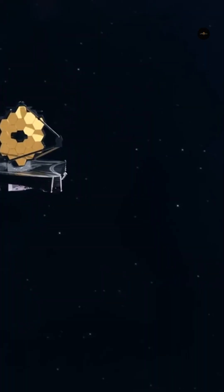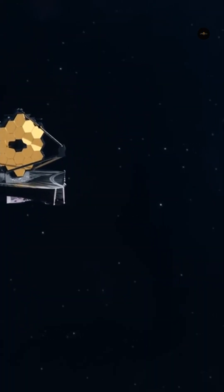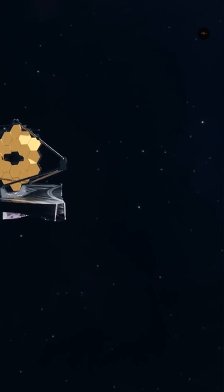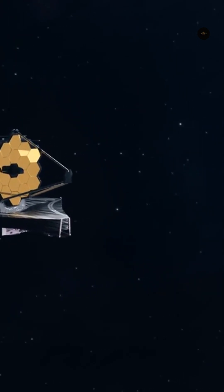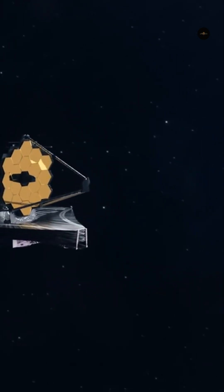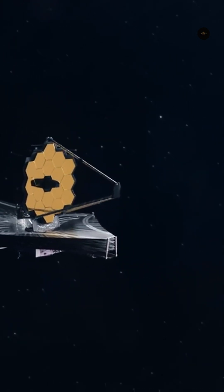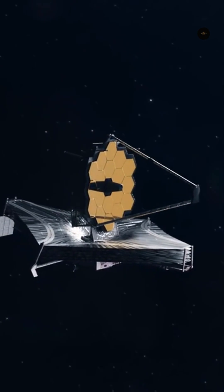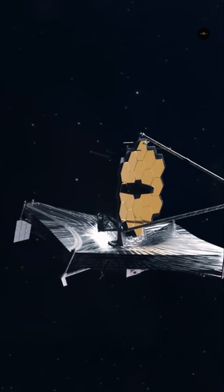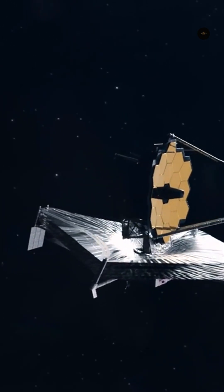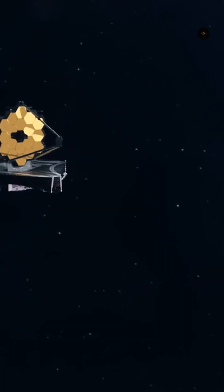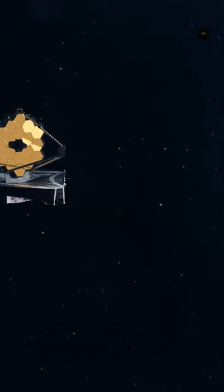Since then, telescopes such as Hubble and James Webb have been created to explore the deep universe, and James Webb has recently made groundbreaking discoveries that challenge existing cosmological theories.